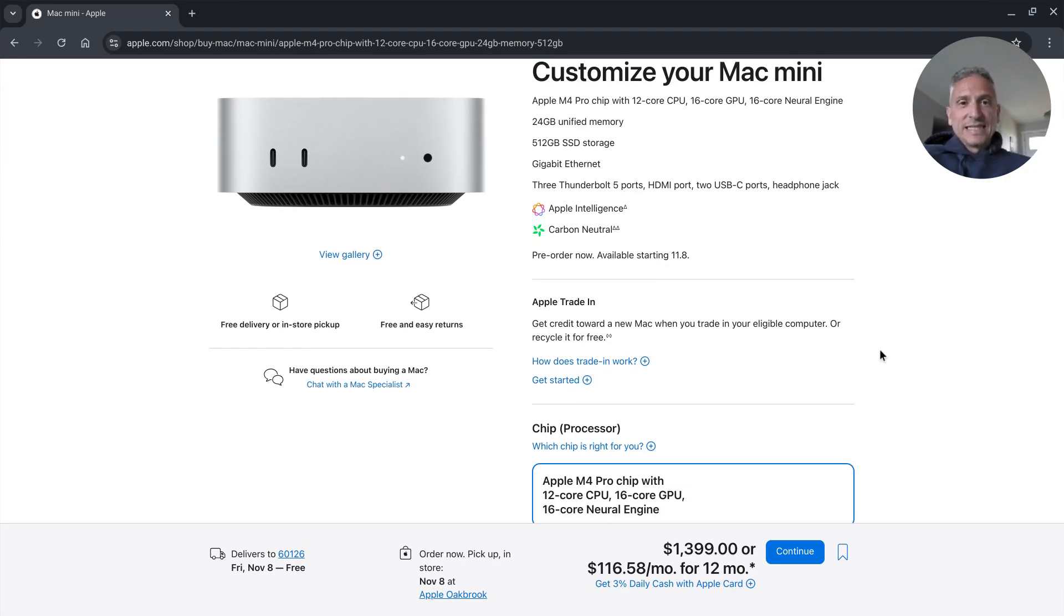Also the SSD has been bumped up to 512 gigabyte minimum. No 256 option here. Very nice.